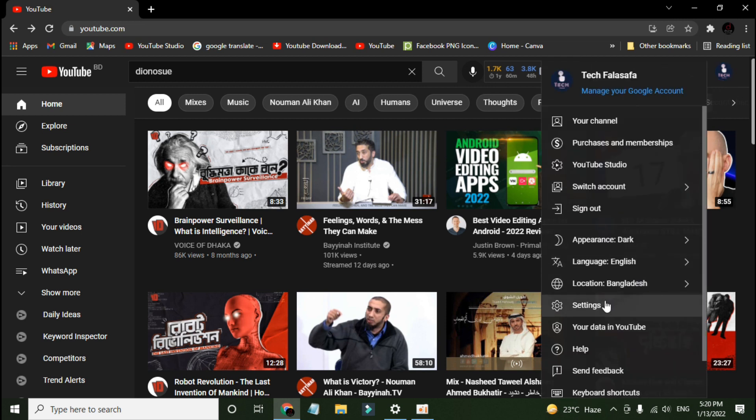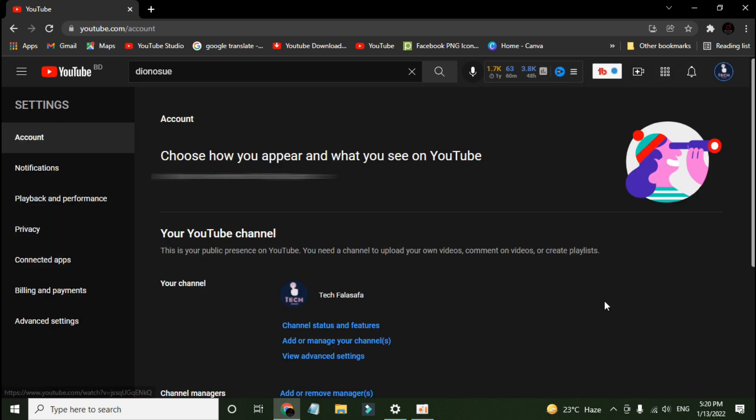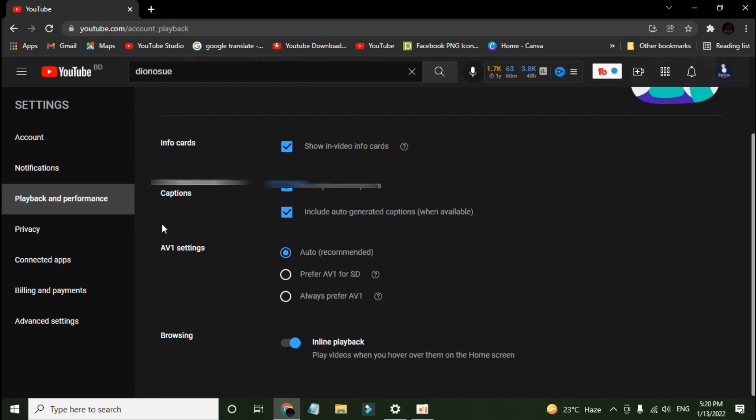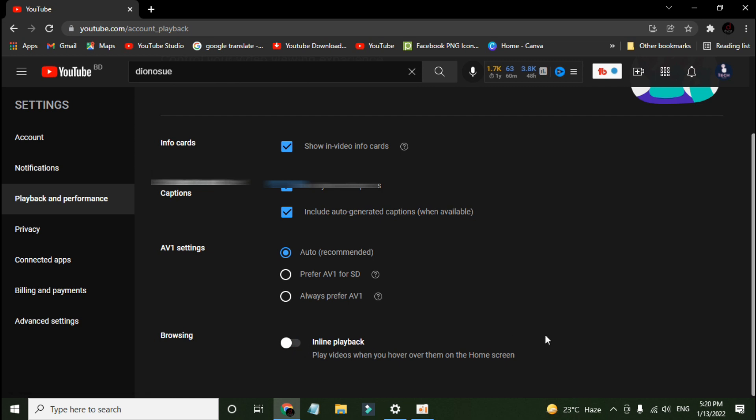Click on playback and performance, scroll down, and in the browsing section turn off inline playback. Now we will go back and see if this feature is disabled or not.